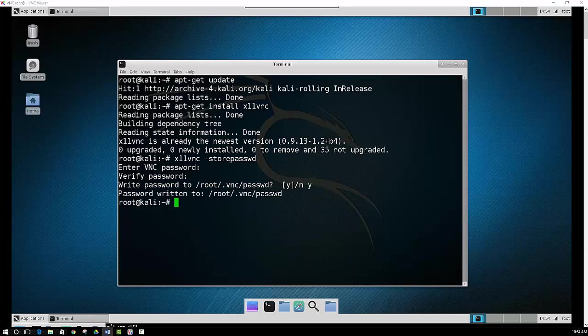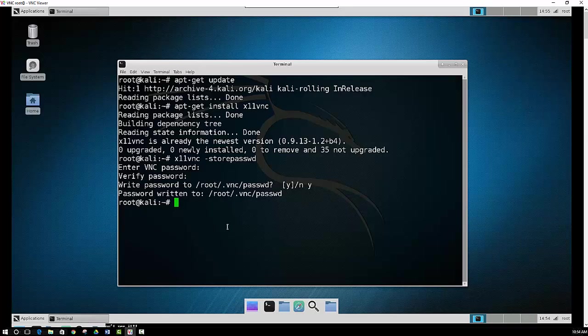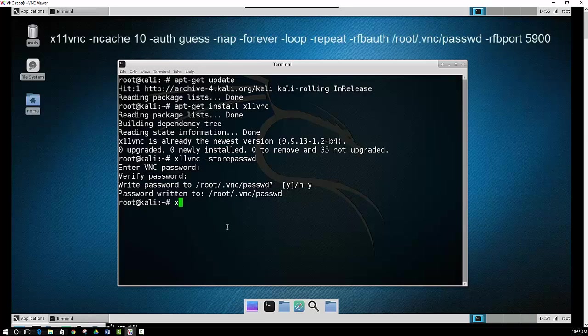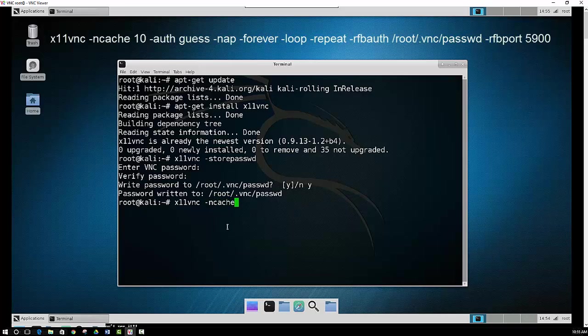So now after your password is set up, basically you can just run it and see if you can log into it. But you want to run a few command lines first to get started. So you can just type in X11VNC-NCache. And what the NCache does is it caches screen content for rapid retrieval.